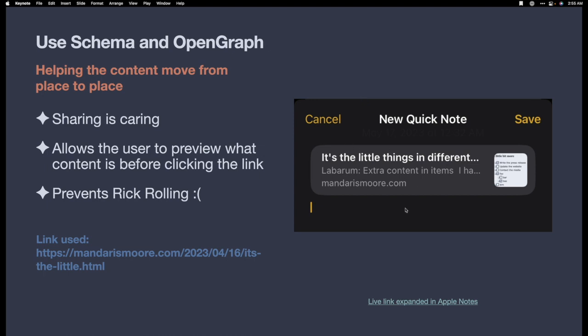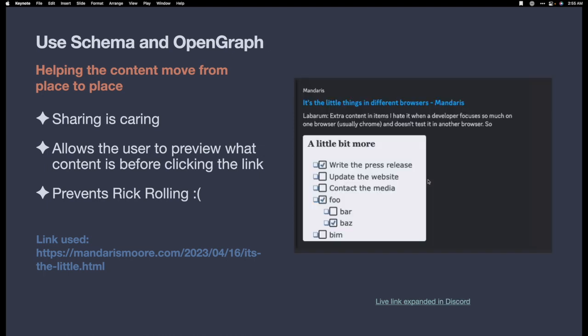It works in Apple Notes. And when we post it to Discord, it gives me information about the title, the website title, and then that first line of text in the post.